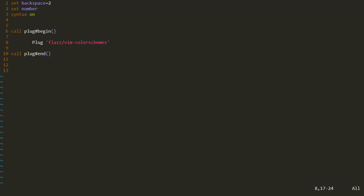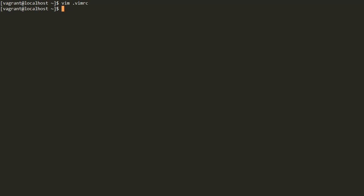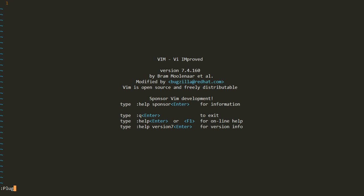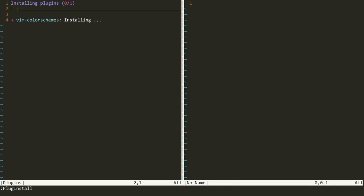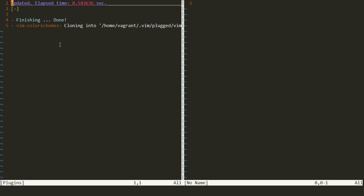You can learn more about the Vim plugin manager in my previous video, which gives a detailed description about it. Now I have added plug flazz vim-colorschemes. I will save this file using shift colon, then write and quit. Now I need to install this plugin, so I'll open Vim and use the PlugInstall command. PlugInstall will search my vimrc file and see that a new plugin named vim-colorschemes is written there, and download it from the GitHub repository.